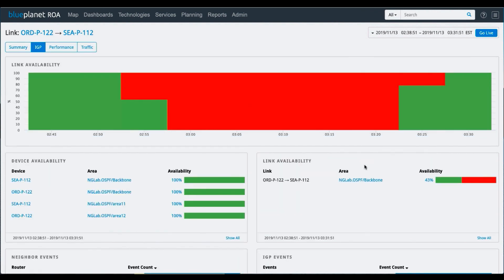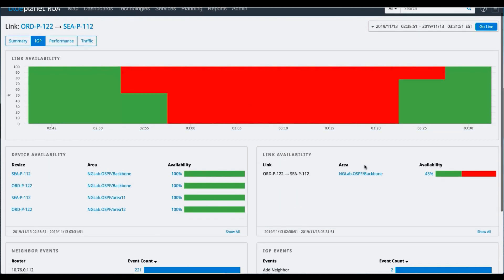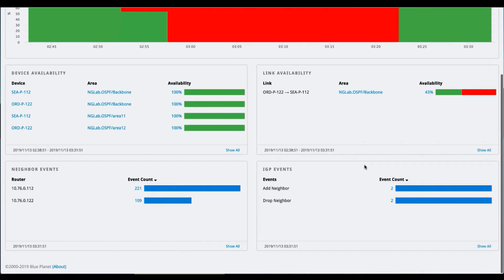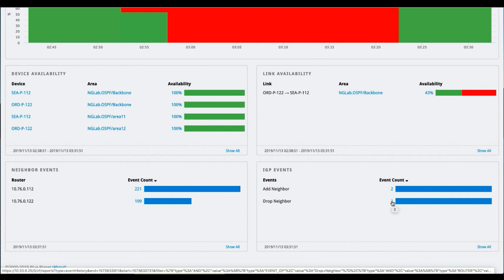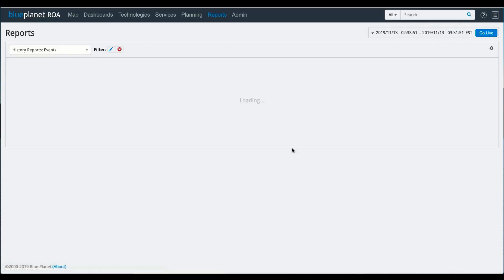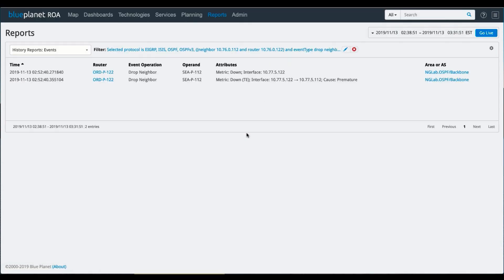If I wanted to look at the issues that were happening at layer 3, I can come down and drill into the types of events that were listed here. I can see the drop neighbor. This is when that link went down. So you can see the down interface here. You can also see the exact time when that went down.